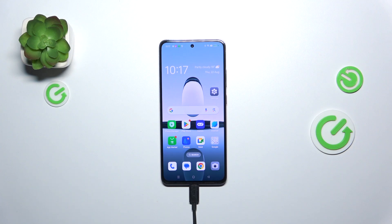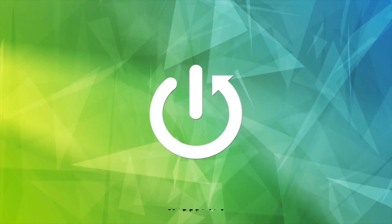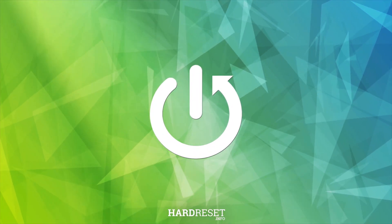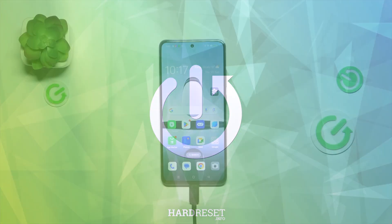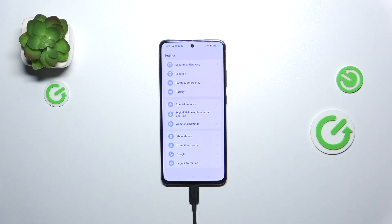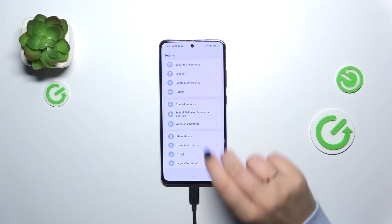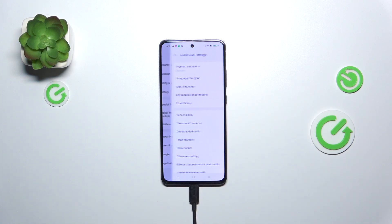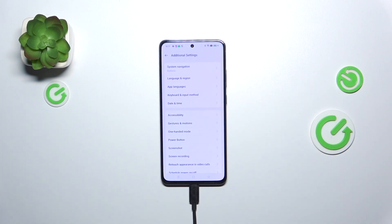Hi everyone, in front of me I've got Oppo A3 and let me share with you how to enable the OTG connection on this device. So let's start with opening the settings and here we have to scroll down to the very bottom to find additional settings.